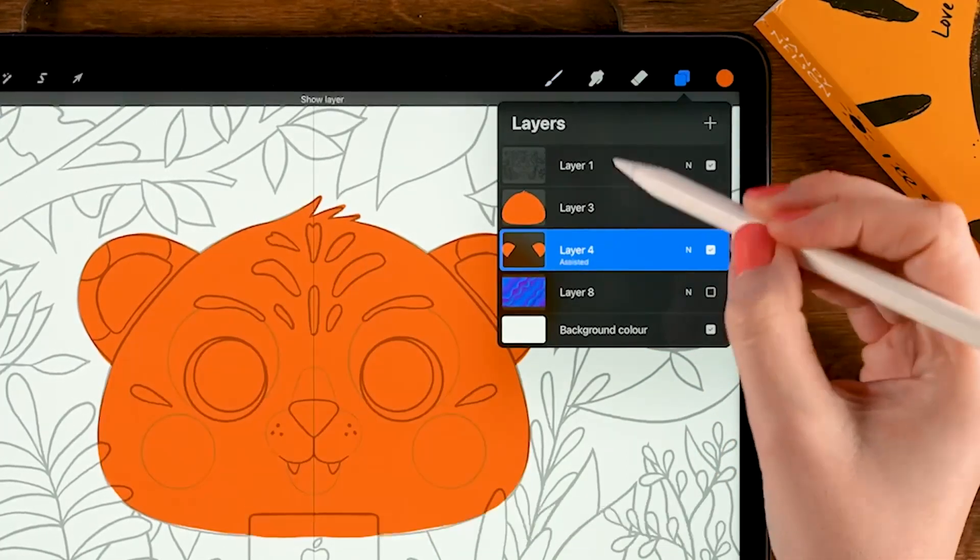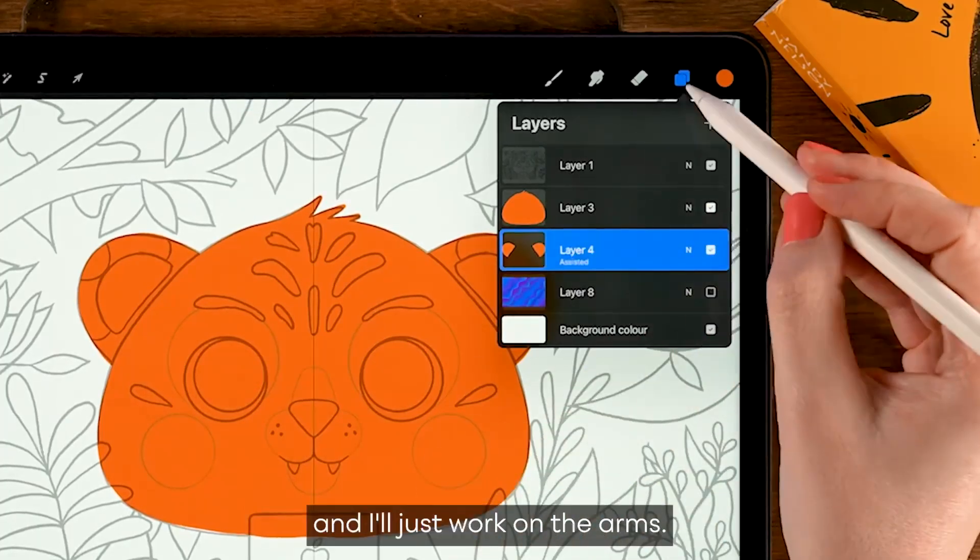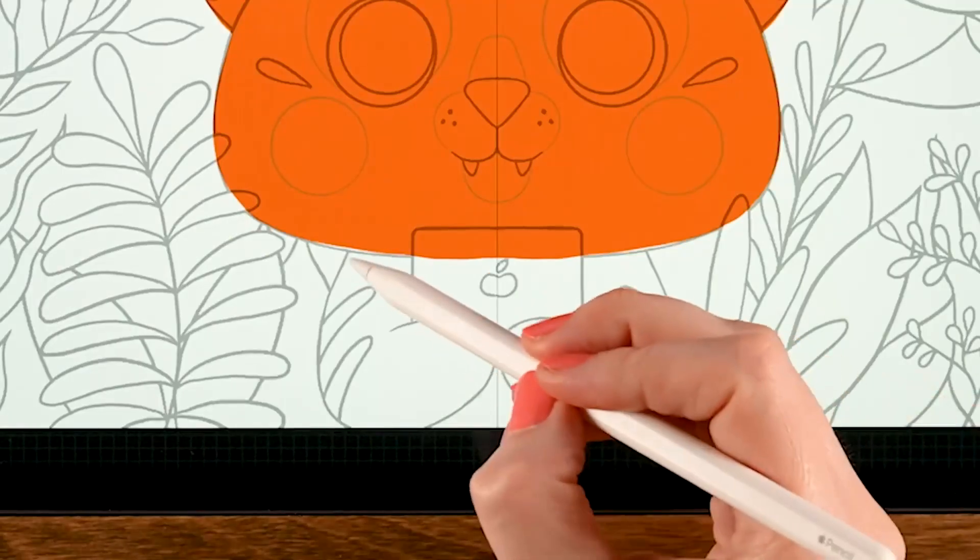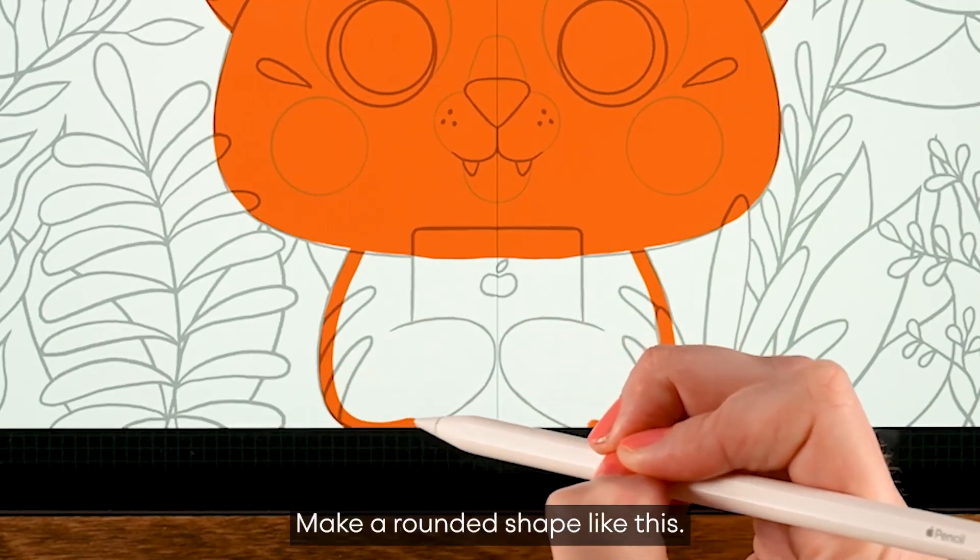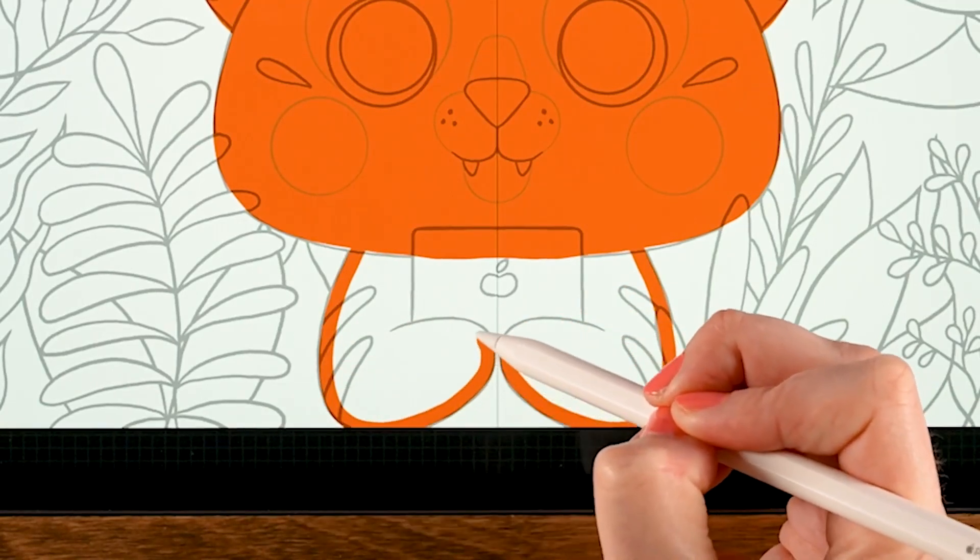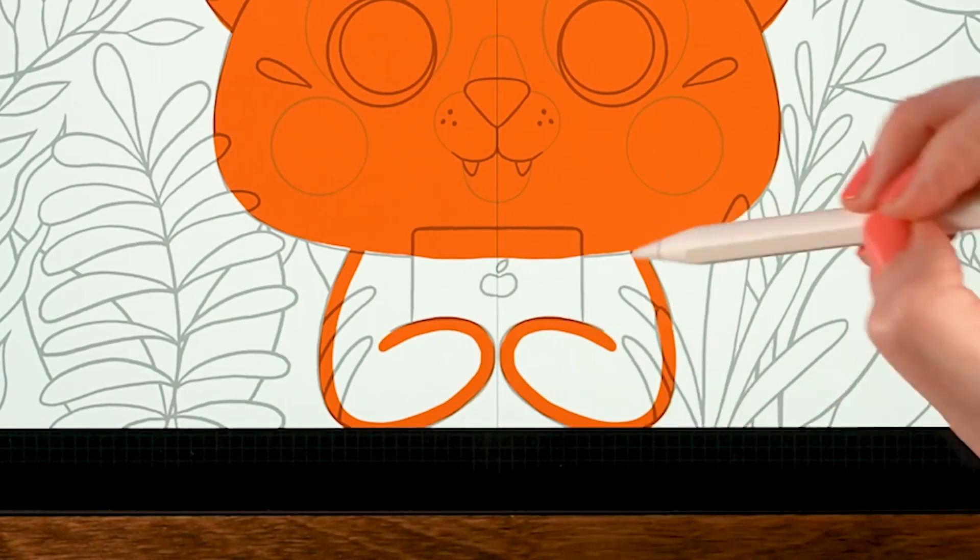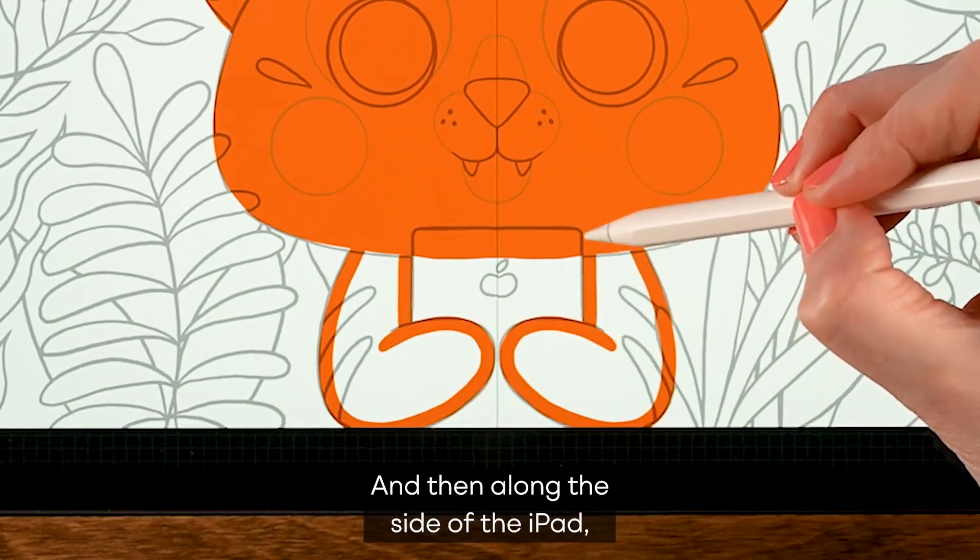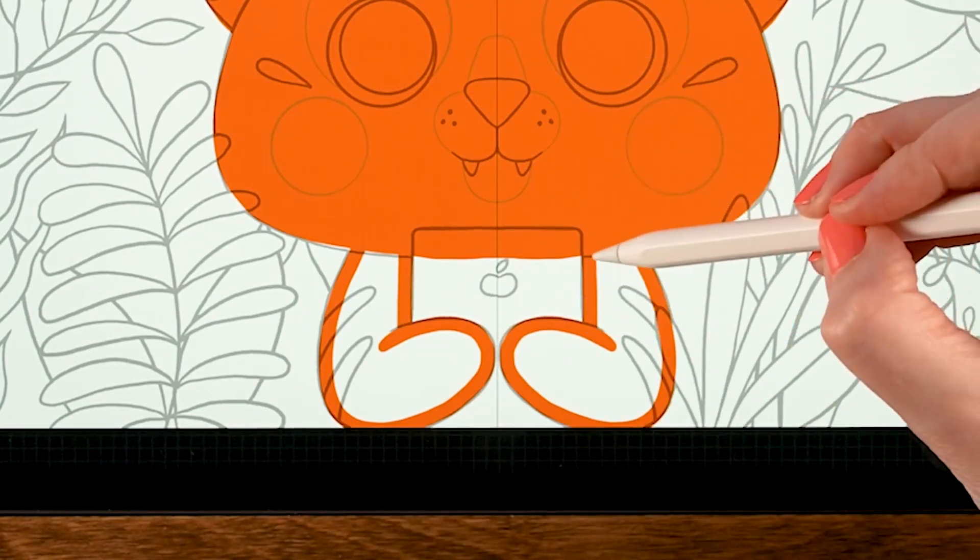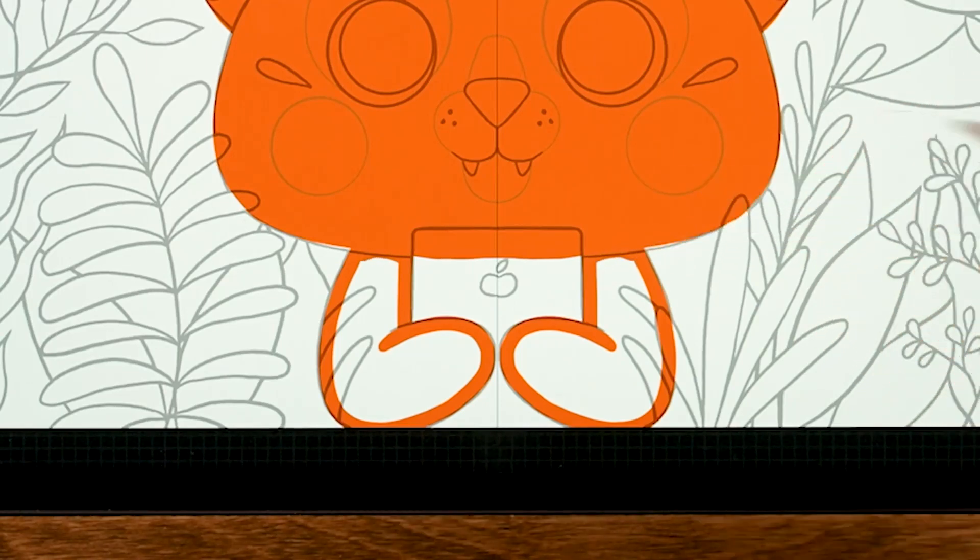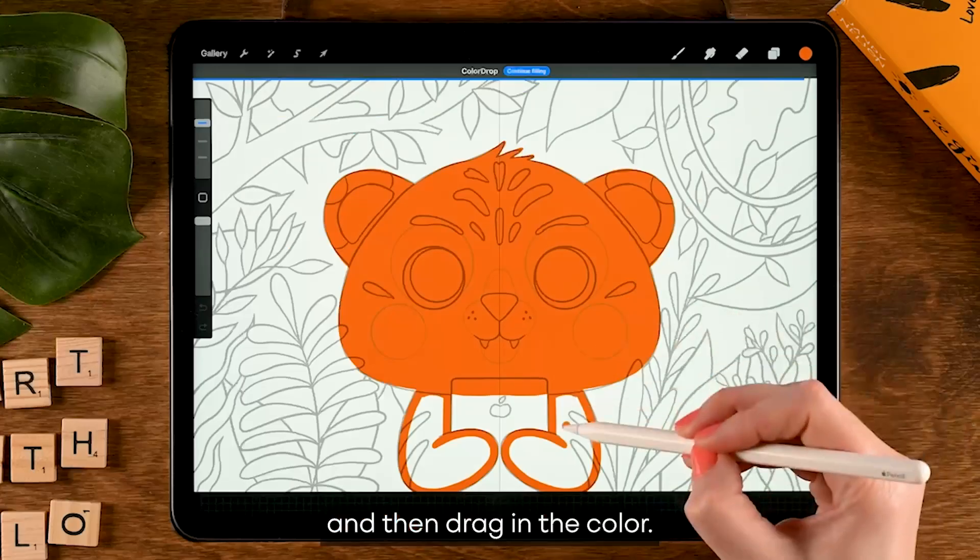And now let's work on the arms. We start here, make a rounded shape like this, and then along the side of the iPad. Close the shape and then drag in the color.